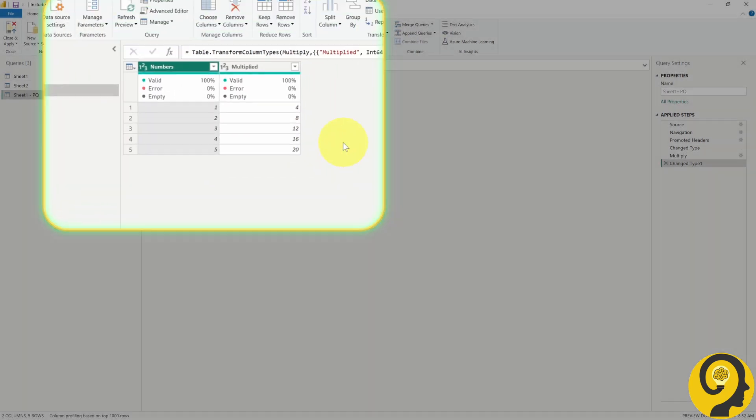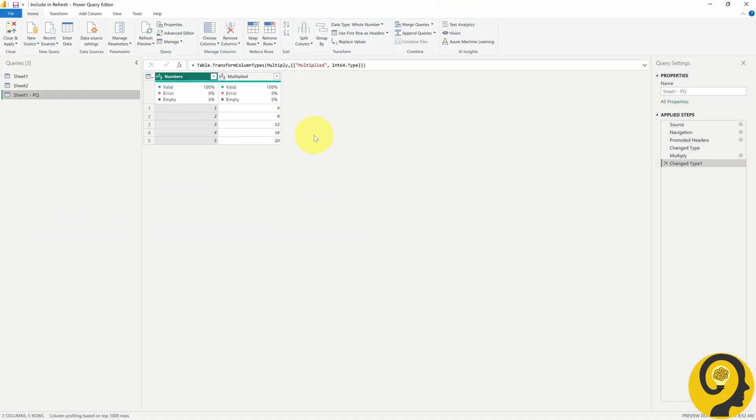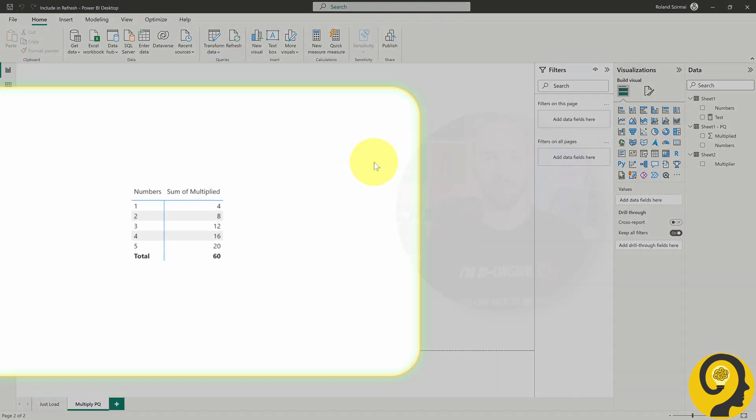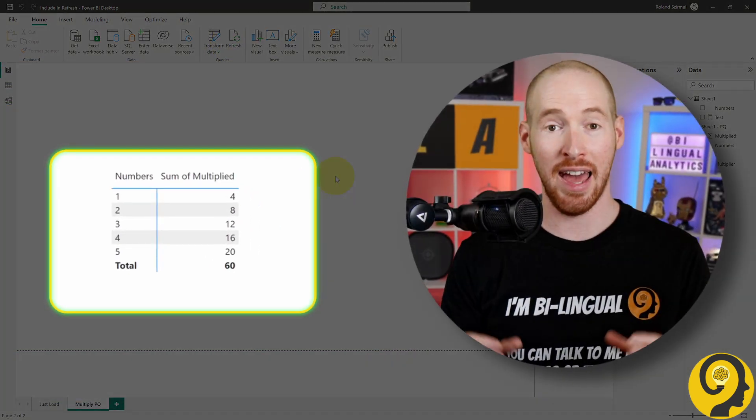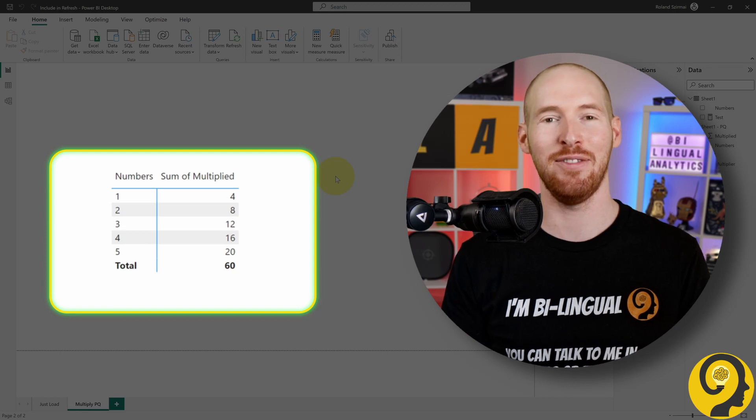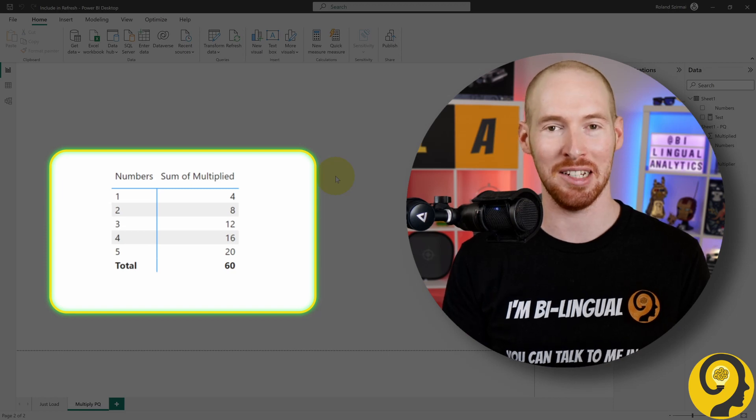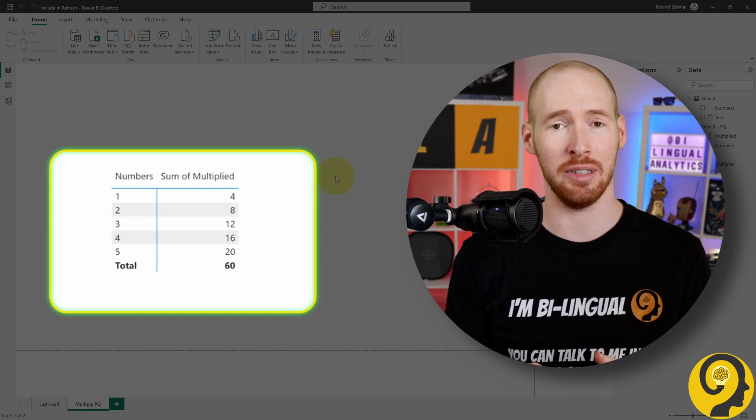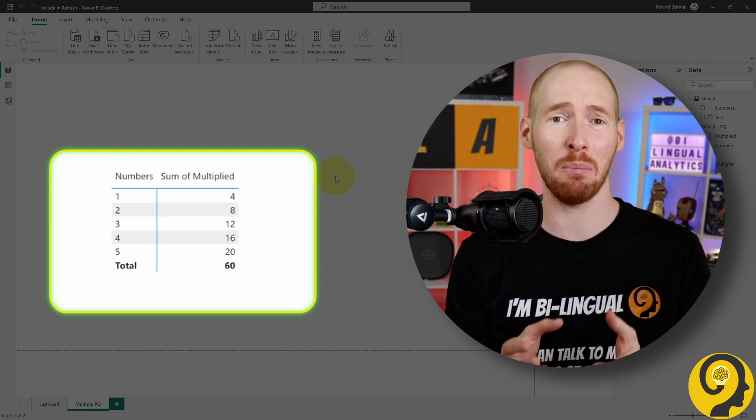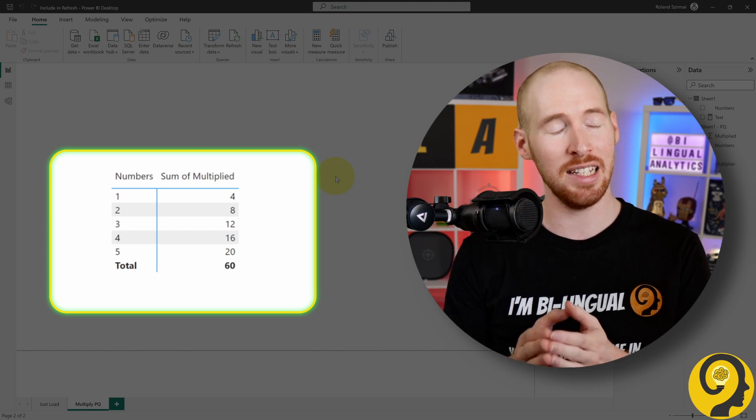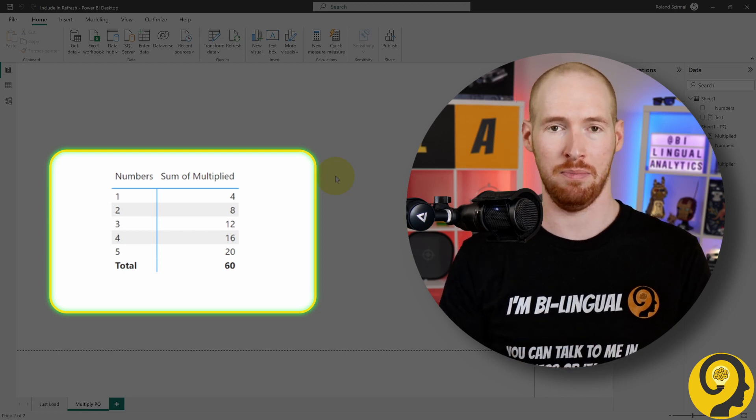Well, this is a bit scary, as we're going to load this table with the updated figures into our model, right? Let's see. Click Close and Apply. And surprise, surprise! Have a look at our matrix. Our original query or default numbers are now multiplied by 4 instead of 3.